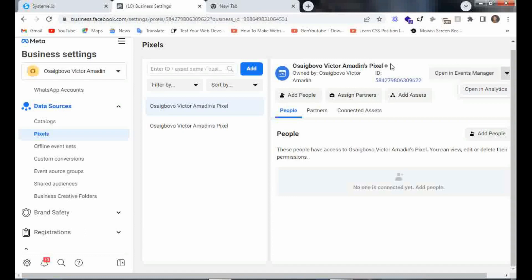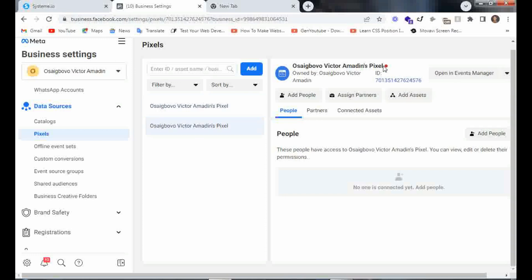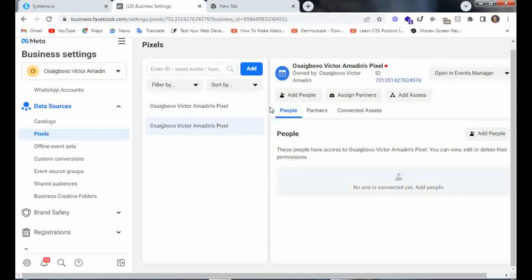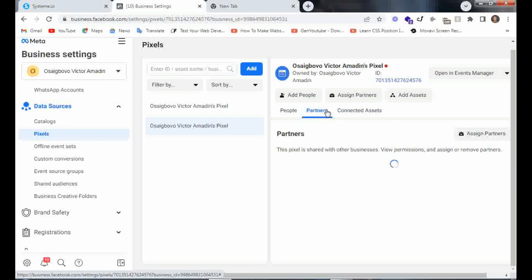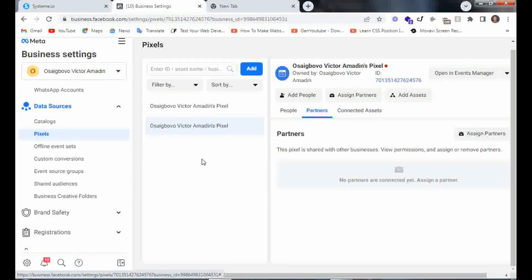You can see this one shows no recent activity meaning it's not active, but if you go to the other one you see it's red — meaning it has been linked and is active. Once you see red here, it shows you have successfully added the pixel to your landing page and something's going on there. That's it for this video guys, thank you very much for watching, and I hope to see you in the next video. Don't forget to subscribe and leave your comments below. Bye!